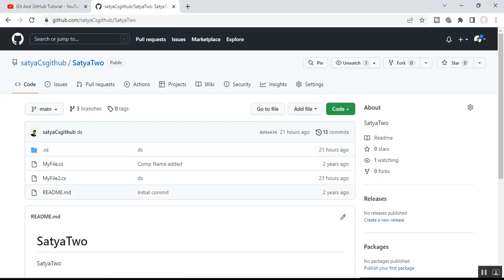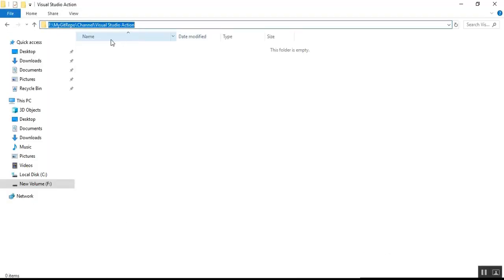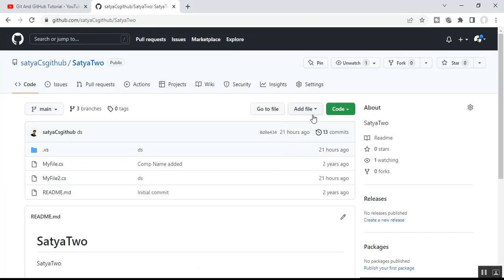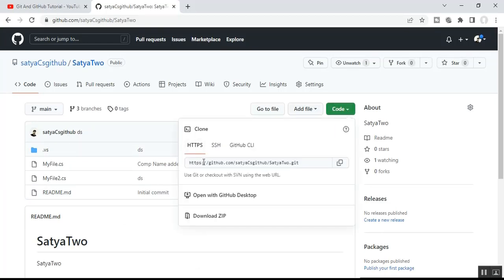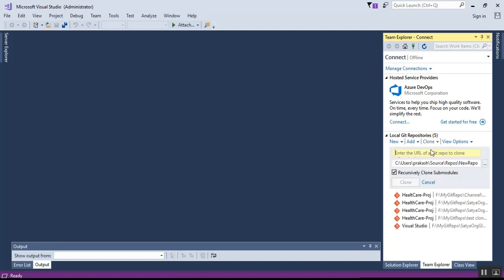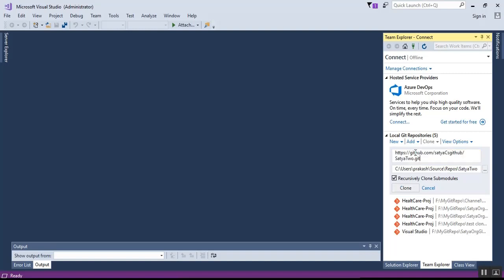Before cloning, I'll go to my remote GitHub repository. I want to clone the repository called 'satya2'. In my local directory I have created a folder called 'Visual Studio Action' where I want to clone the repo. To do this, I copy the URL from GitHub, go to Visual Studio, click on Clone, and paste that URL.